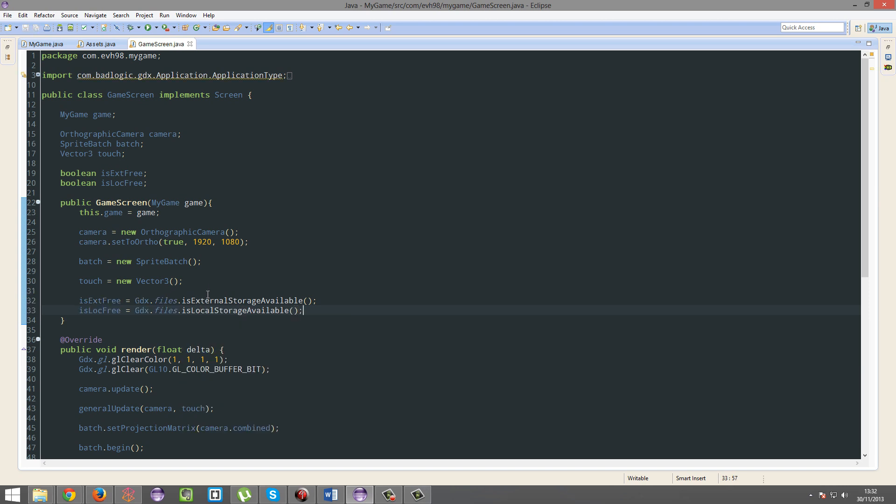And if they are available, then feel free to write. So if isExtFree, then just do the write stuff.